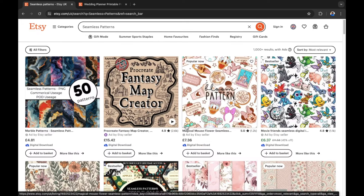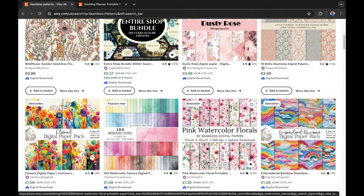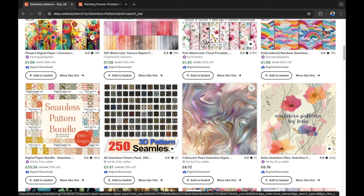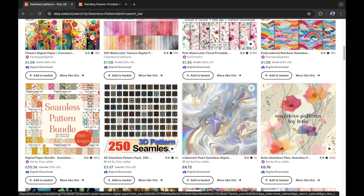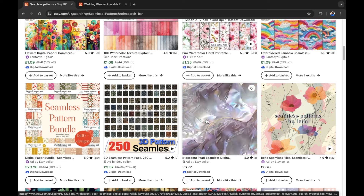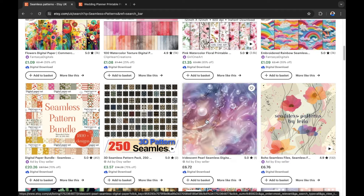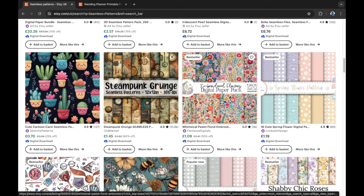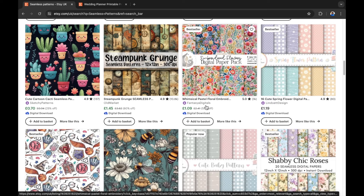Product type number 2: seamless patterns. There are a variety of seamless patterns currently selling on Etsy and they can be used in a variety of ways. Maybe your buyers want to use a seamless pattern for wallpaper or wrapping paper — just two ideas of how and why people might need one. You can sell these downloadable seamless patterns on Etsy. They're currently selling at a budget price, as you can see right now.